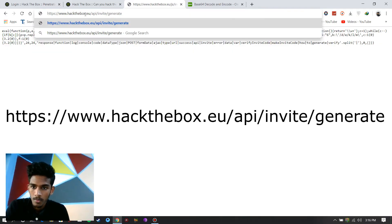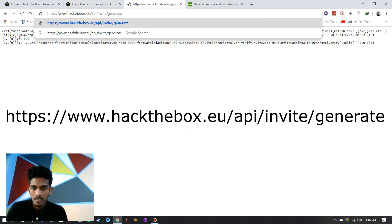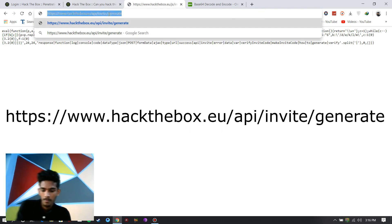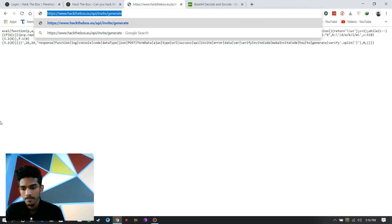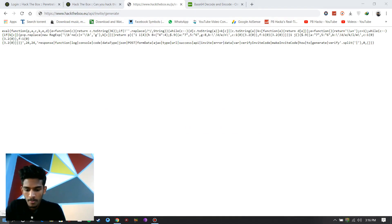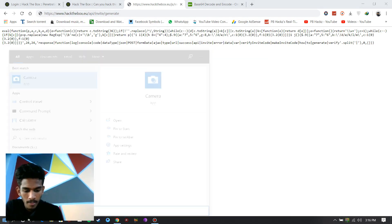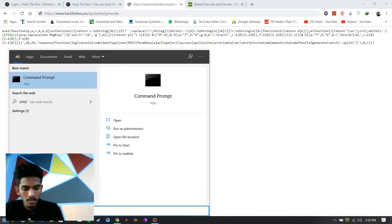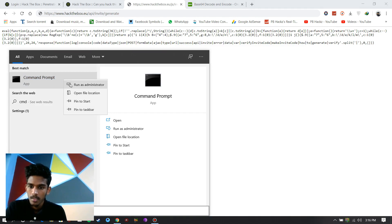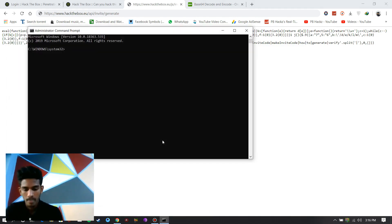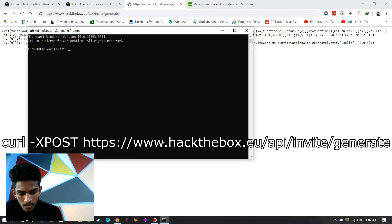And this is the link www.hackthebox.eu slash api slash invite slash generate. Copy the link. Open your command prompt and get in as administrator.